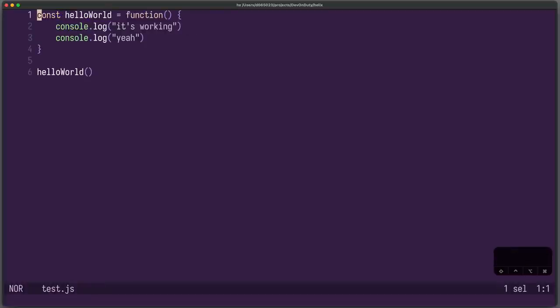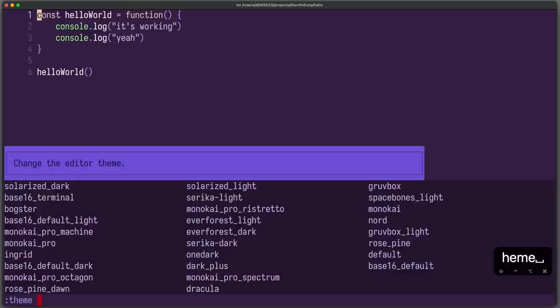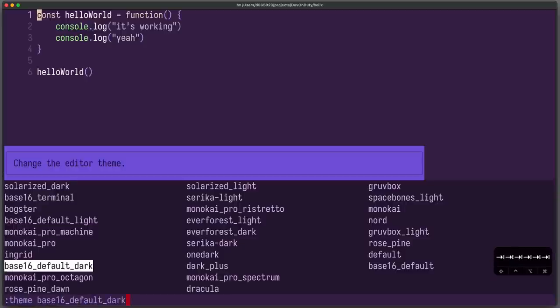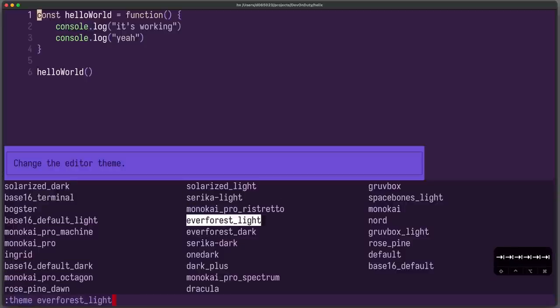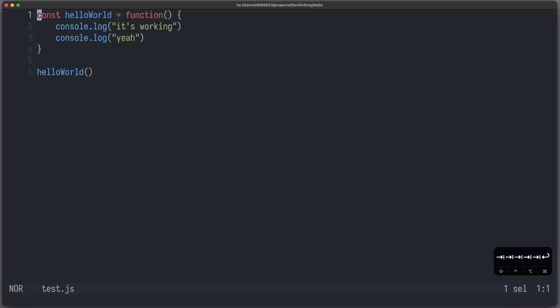Let's have a look at the built-in themes real quick. You can write colon theme space and now you can get all those default color themes. I, for example, like very much one dark and you can see it just works. It's very clean.